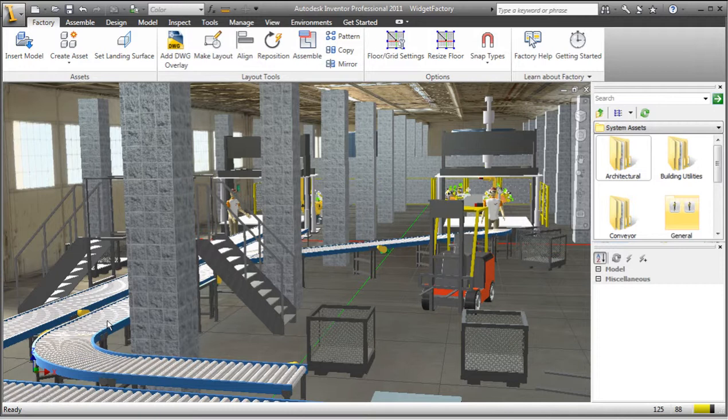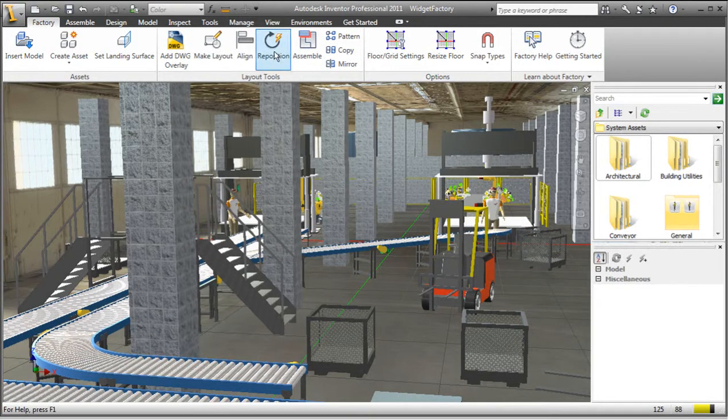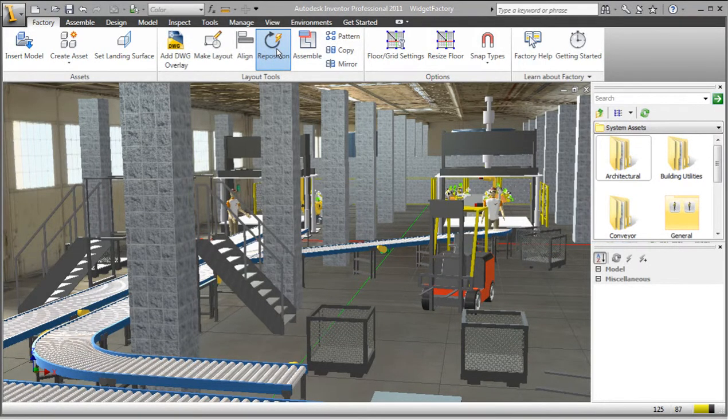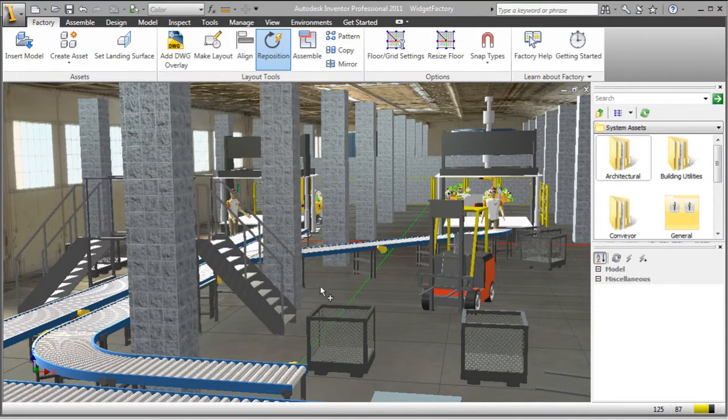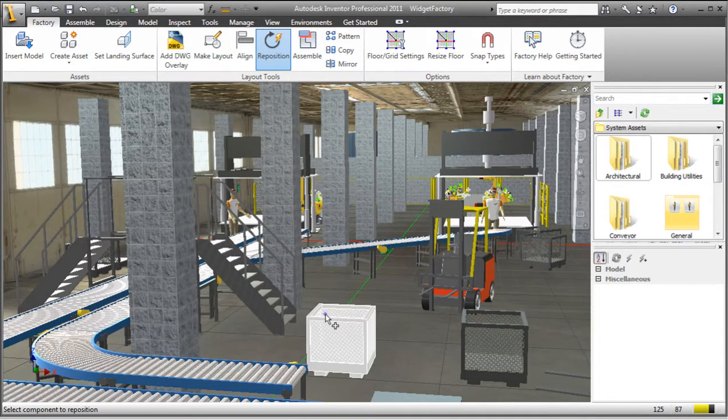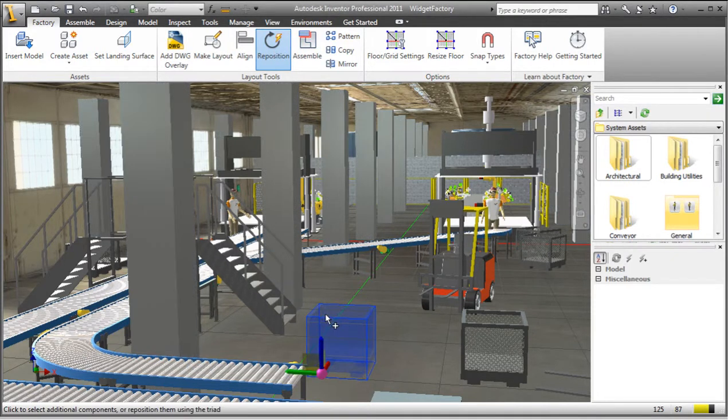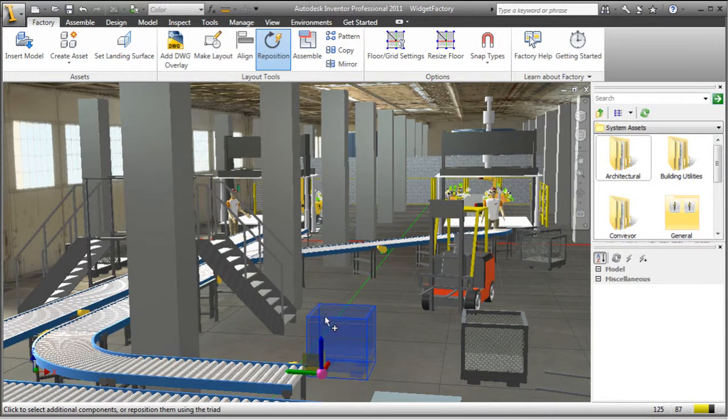The Reposition command helps you to accurately position components using the Triad. The Triad enables you to select axes or planes for you to move the component in a translational or rotational manner.